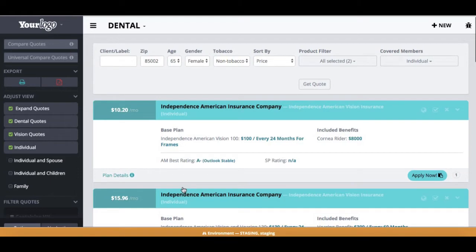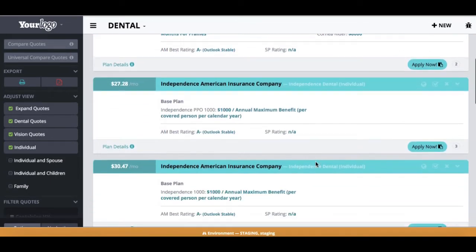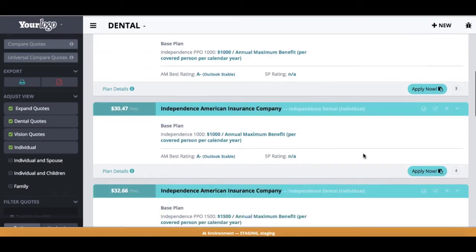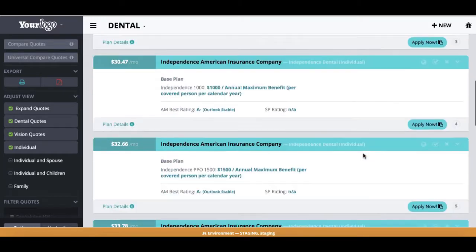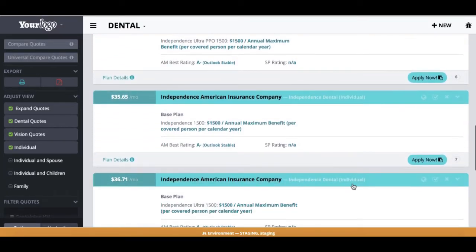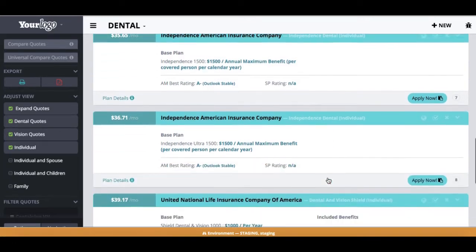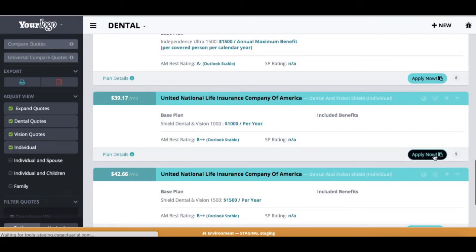It will then take you to the quote results page. Any carrier that we have on the platform, you will see this blue Apply Now button. In some cases, it may just be a vision policy. If it's a dental and vision policy, you can see that in the plan details that you can easily click on to see what's available. In this demo, I'm going to do a United National Life dental and vision plan. When I'm ready to start that application, I can go ahead and hit the blue Apply Now button.